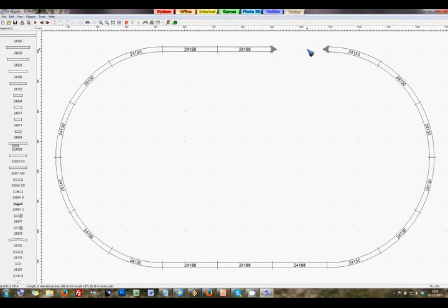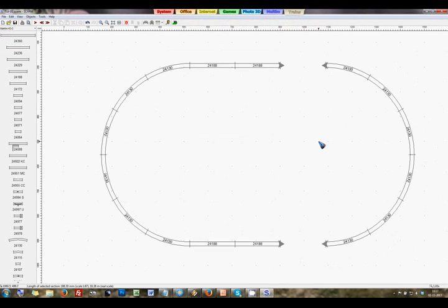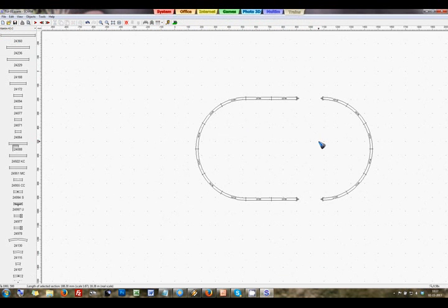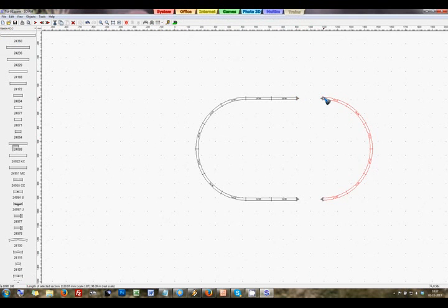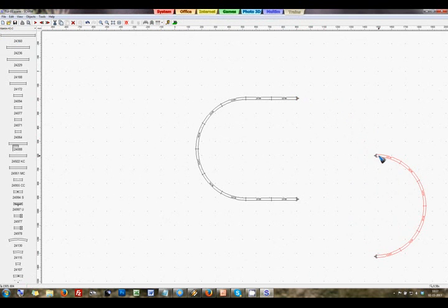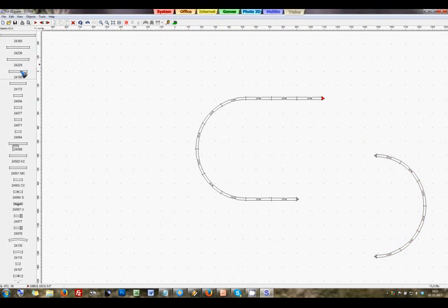So I quickly recreate this track that we had with a little bit longer straight. Double click, control and left click and move. We had a little bit longer straight over here, the 188.